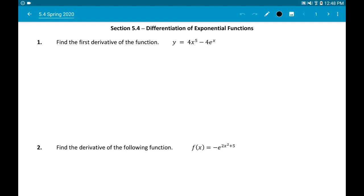All right everybody, this is the last section — Section 5 — for differentiation of exponential functions. To come up with the formula to derive an exponential function, it actually combines what we did in Section 5.3 on logarithmic functions along with something called implicit differentiation. Implicit differentiation was Section 3.3, which we cut out of the course due to the coronavirus situation. That said, we're just going to go ahead and give you the rule.